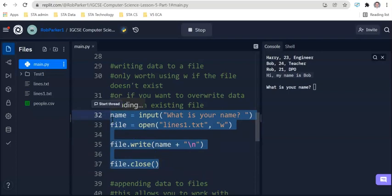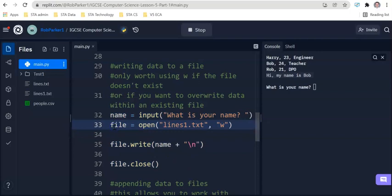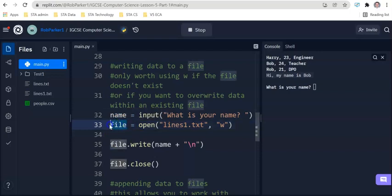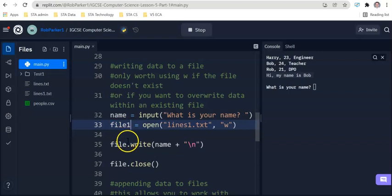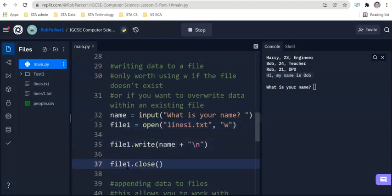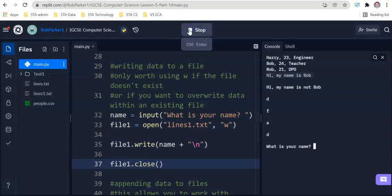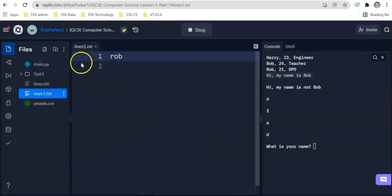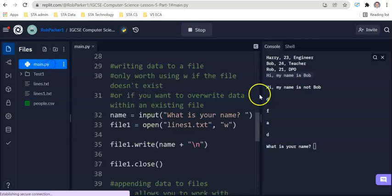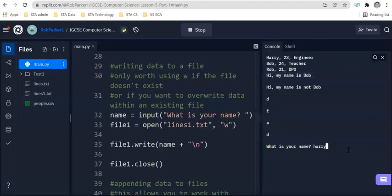Now, lots of people always ask, is file a built in function inside Python? Actually, this is just an identifier. So you can change this to be a more meaningful name if you wish. But make sure if you're going to change file, you change every single occurrence where it repeats itself inside this program. So I could say file one, file one, file one. And theoretically, this should still work. Let's give that a try. Pressing run. What is your name? Now, going over to lines dot TXT, we've got Rob currently.